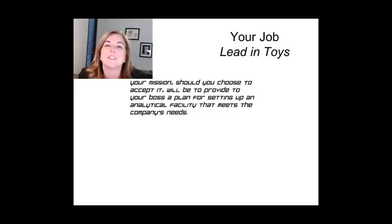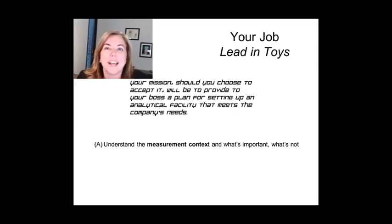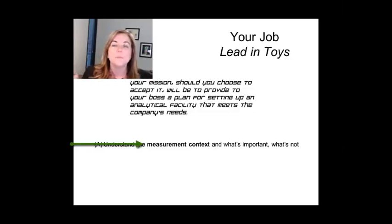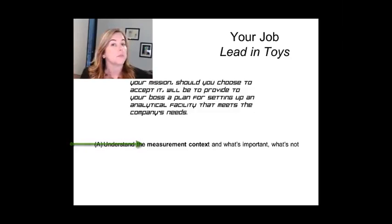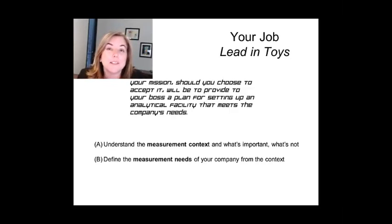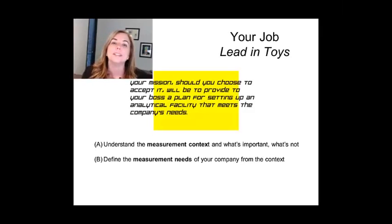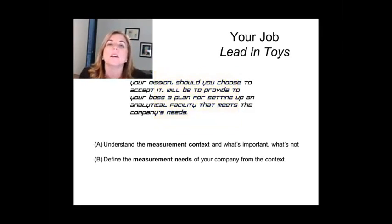The context of the measurement I'm placing you in is a company that's had a bad experience with lead in its toys and needs to address it. When you do atomic spectroscopy to measure lead, you have to think about the context: Why are you making the measurement? What matters to the company? What matters ethically? What matters financially? How can an analytical chemist best meet the needs of the customer? You also have to translate the big-picture need — the company never wanting this to happen again — into a set of concrete measurement needs.